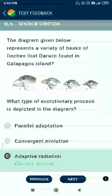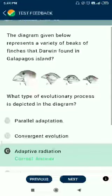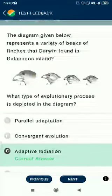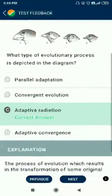This diagram is represented by adaptive radiation, related to Darwin.